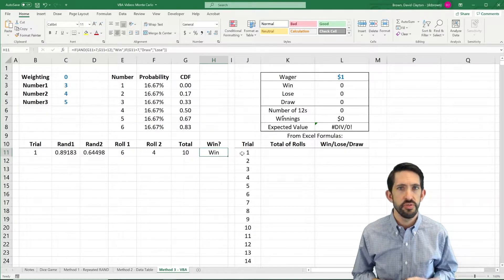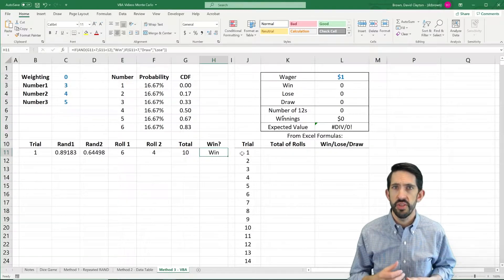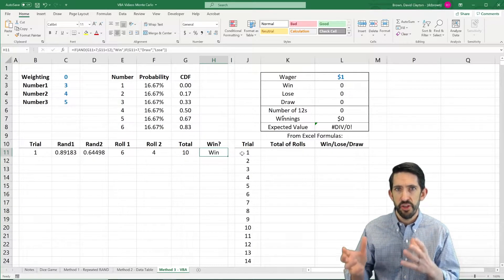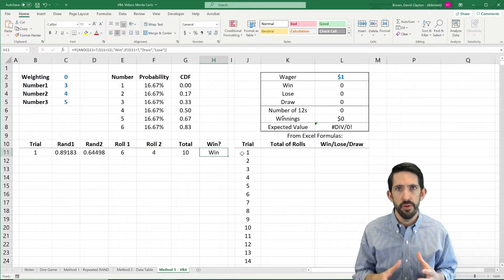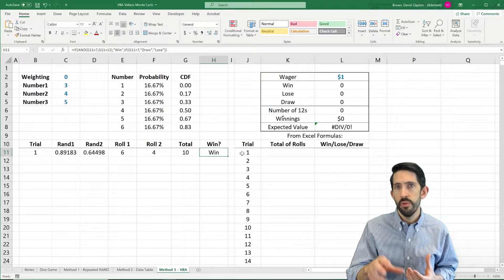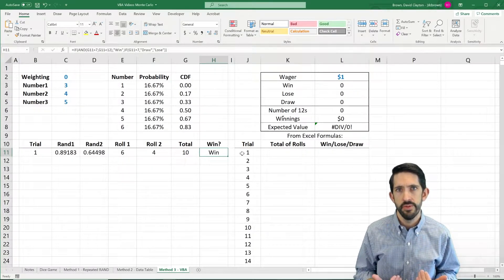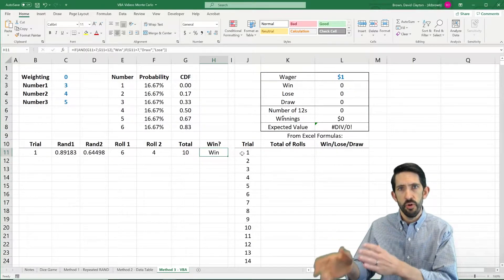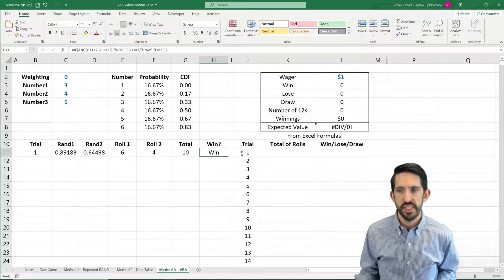In this video, I'm going to show you how to use Visual Basic to do the same Monte Carlo analysis that we did with the data table or by creating multiple copies of our model. In this case we're going to rely on the code, but to do that we're actually going to start by recording a macro. One way to teach yourself how to program is to do actions in Excel while recording the macro and see what the line of code looks like that comes back out.